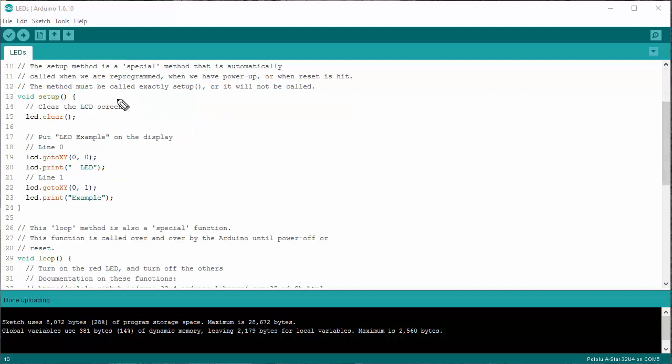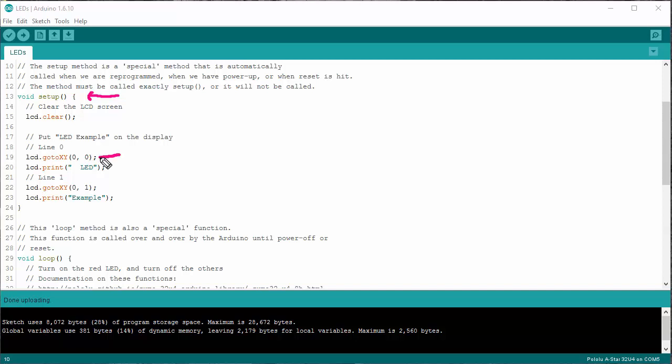Next, we have the setup function. This is a specially named function. It has to be named exactly this, and it's run once on startup. So when we reset, when we program it, when we turn the power on, this is run once. In this particular case, I'm going to line number zero, because we're programmers, everything starts with zero. Column number zero.